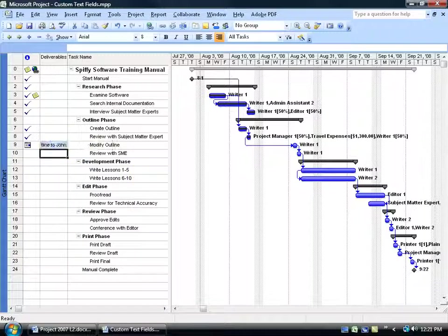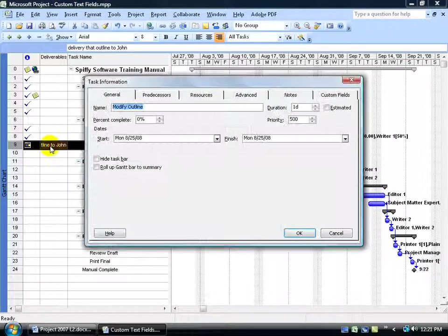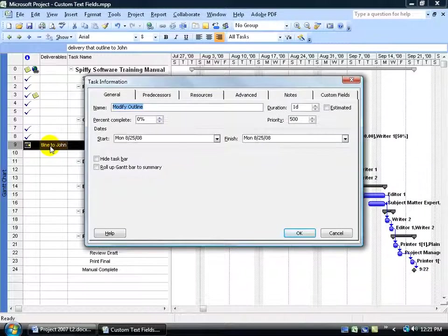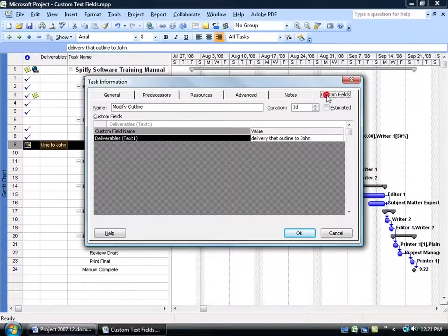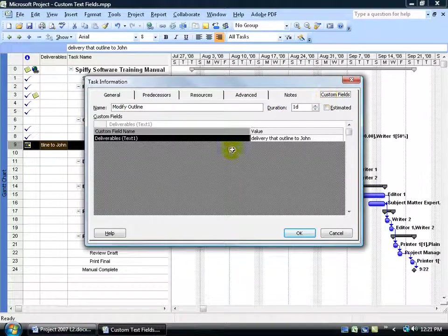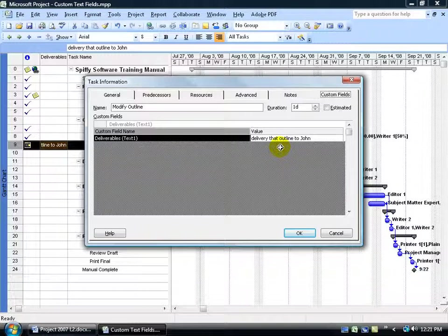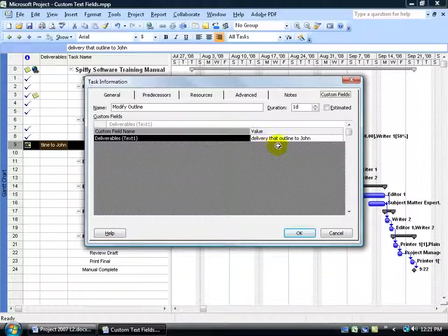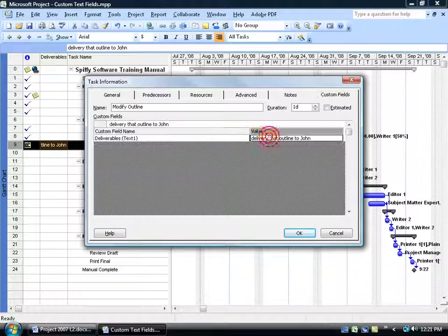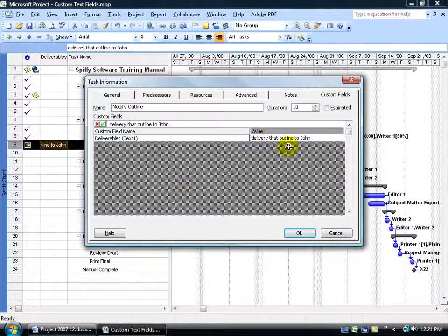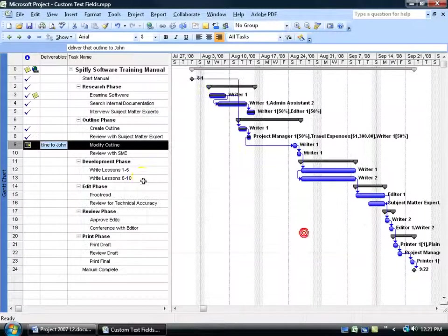Hover over it and you get a little pop-up that tells you what that box is about, or you can double-click on it really fast. Open it up. Come to the custom fields tab and there's the custom field. There's the value delivery—that deliver or delivery that outline to John. It should be deliver. Then I can just get rid of the Y here and then click OK.